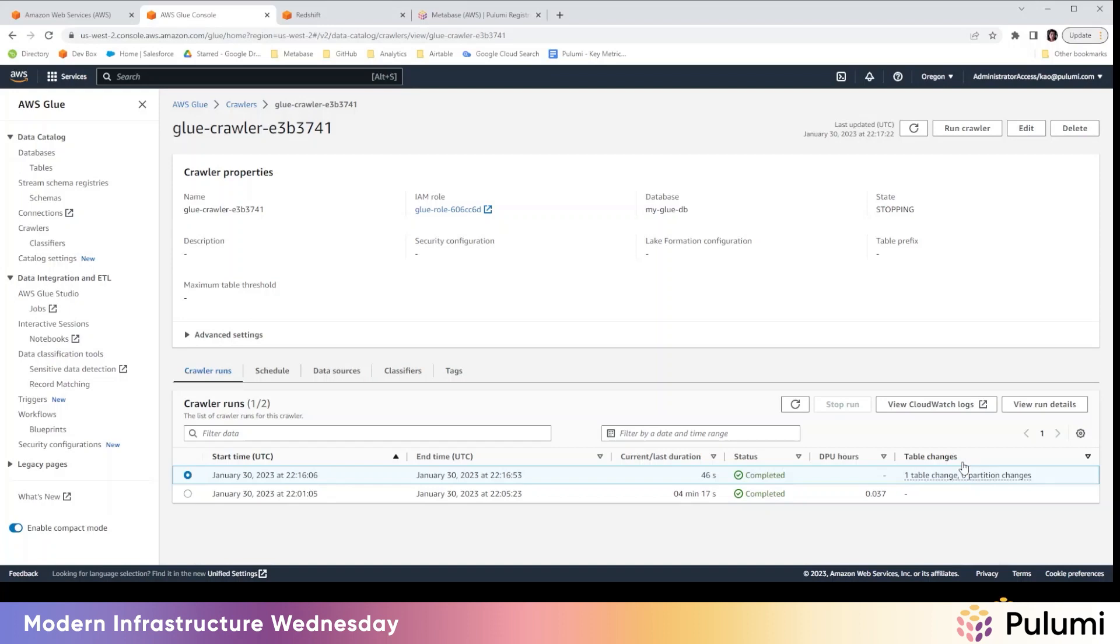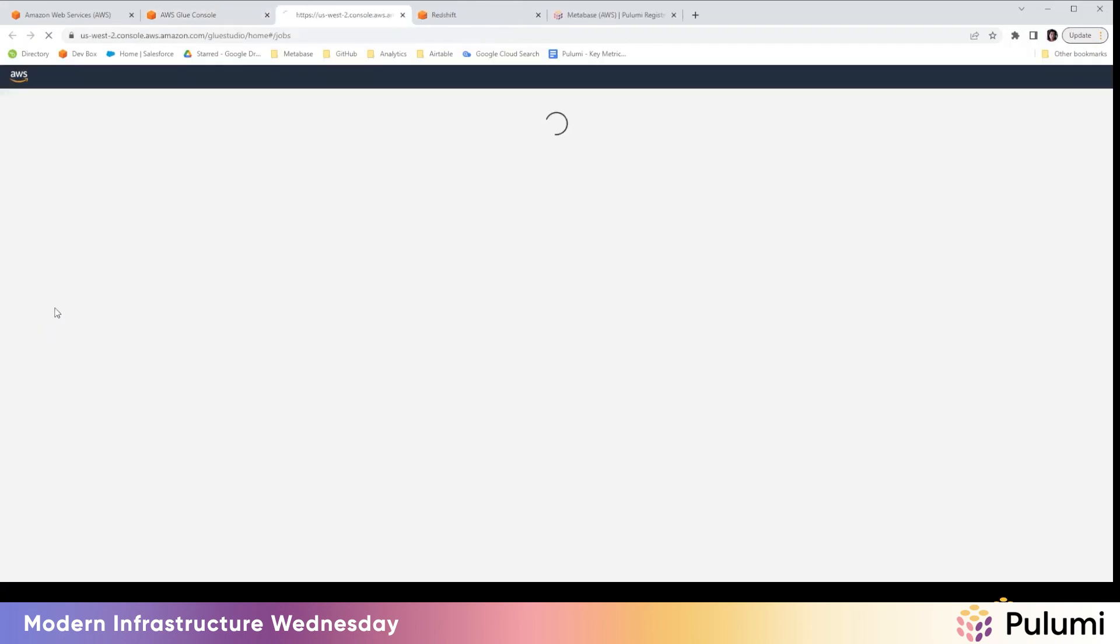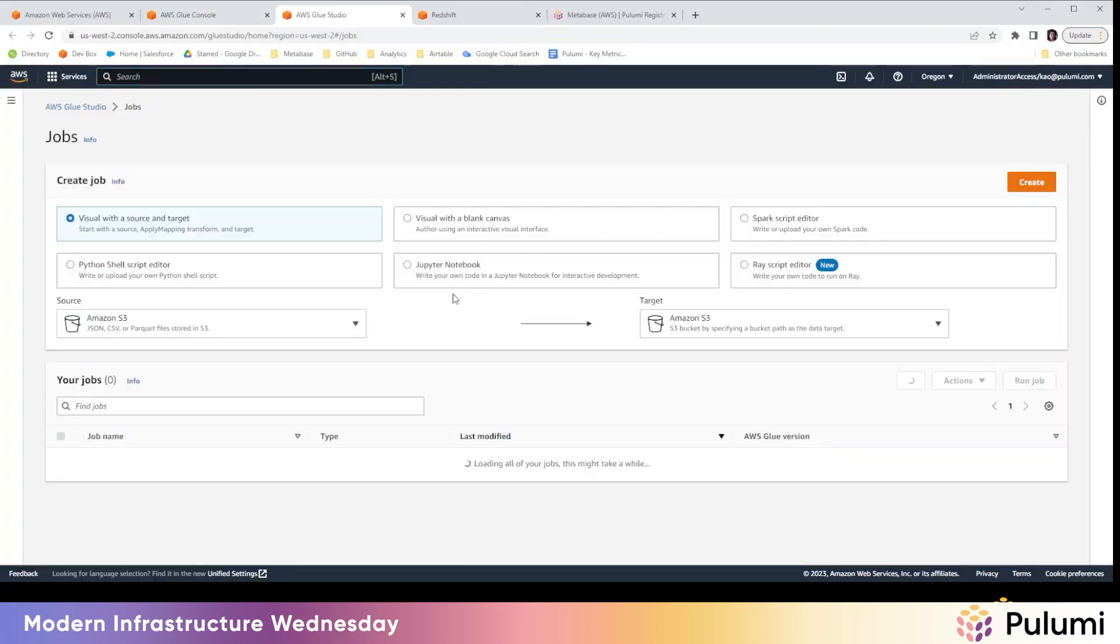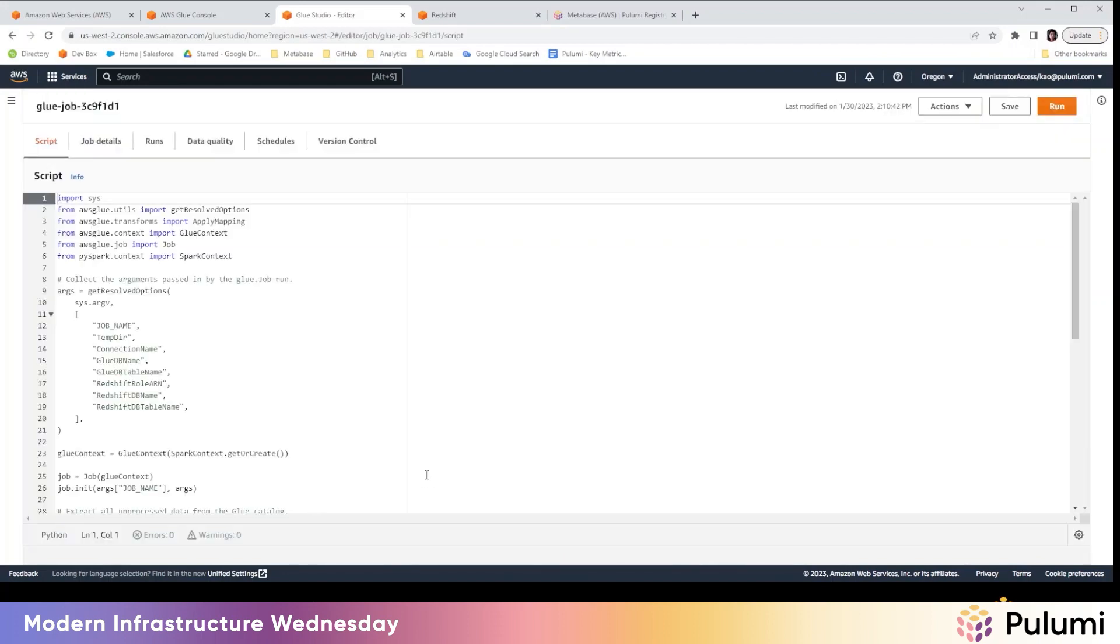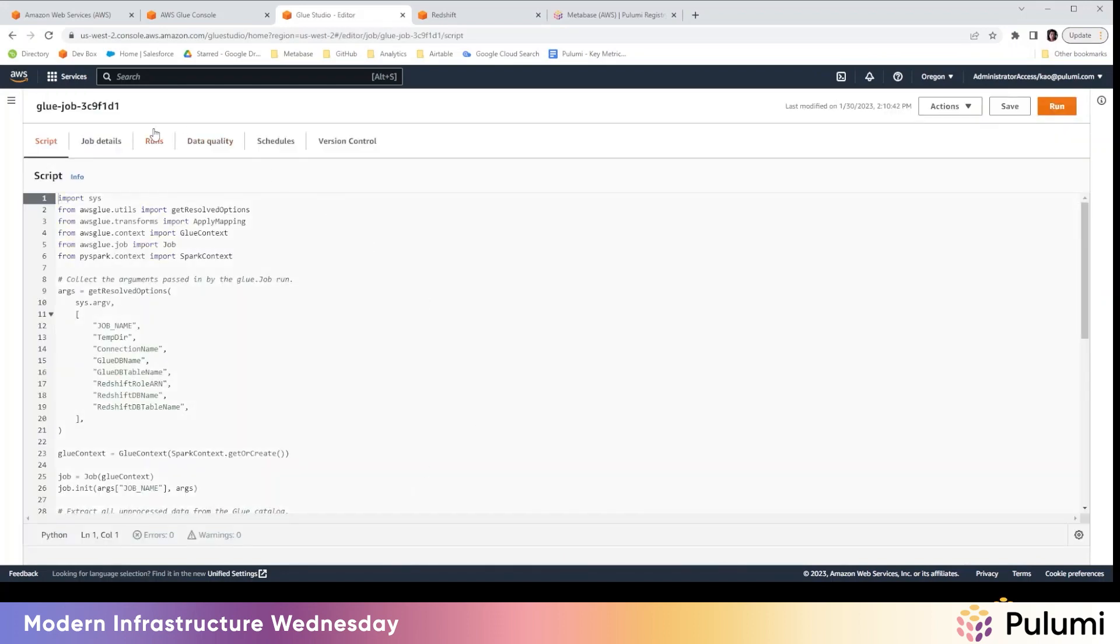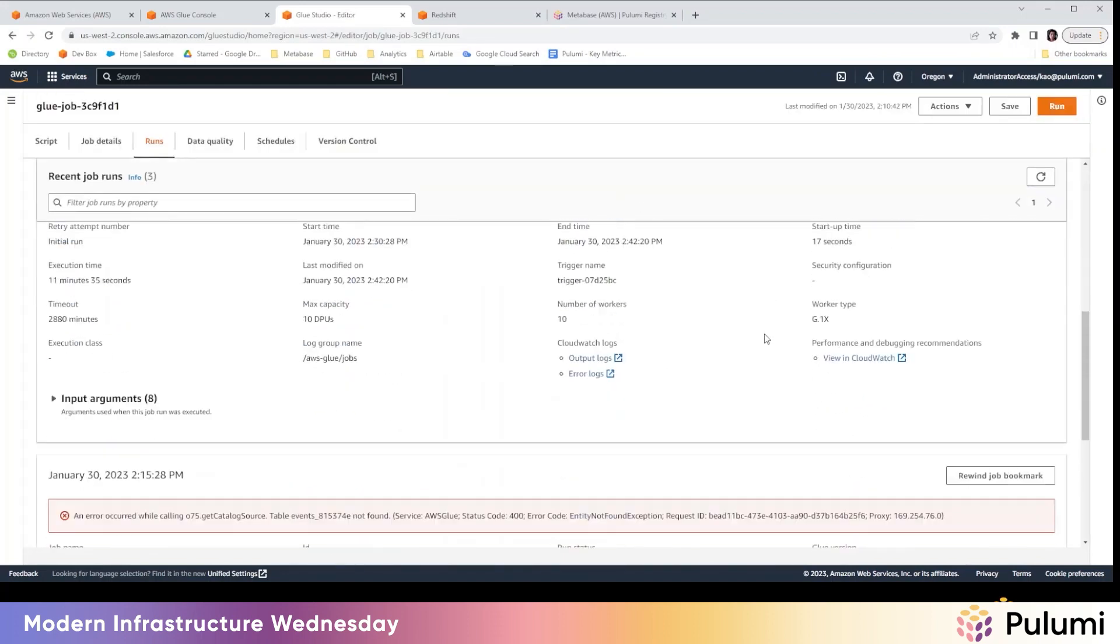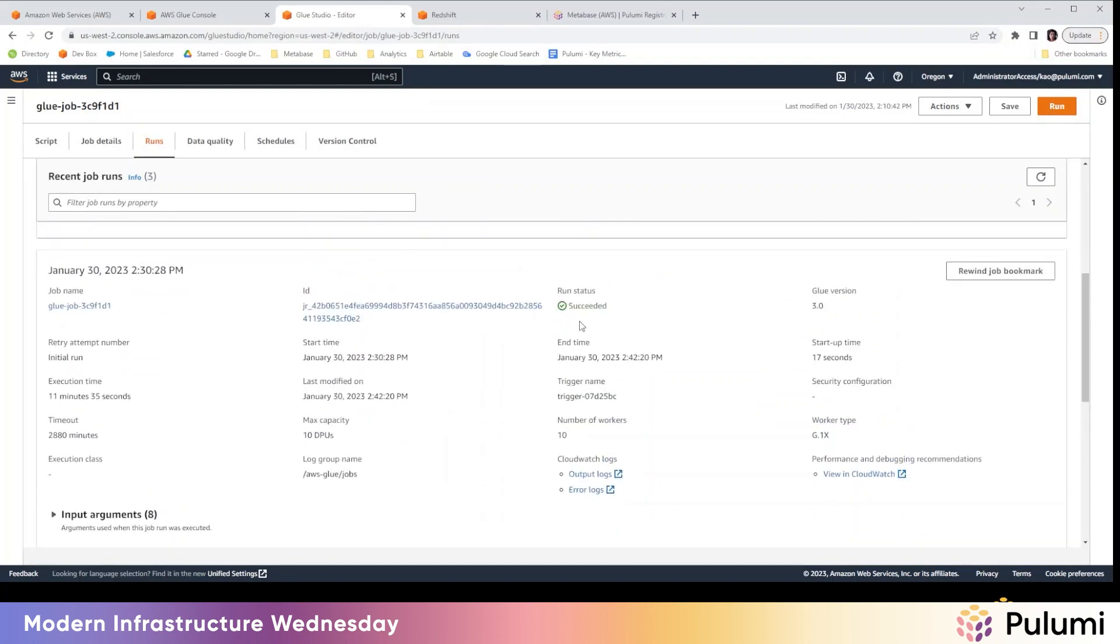All right, so the crawler has finished crawling. You can see that there was a crawl that ran that started here and there was one table change. So that looks good. We'll jump into the job section and we'll look at this glue job here. Take a look at runs and we'll see that a run has succeeded. And so that's good. Successful run.